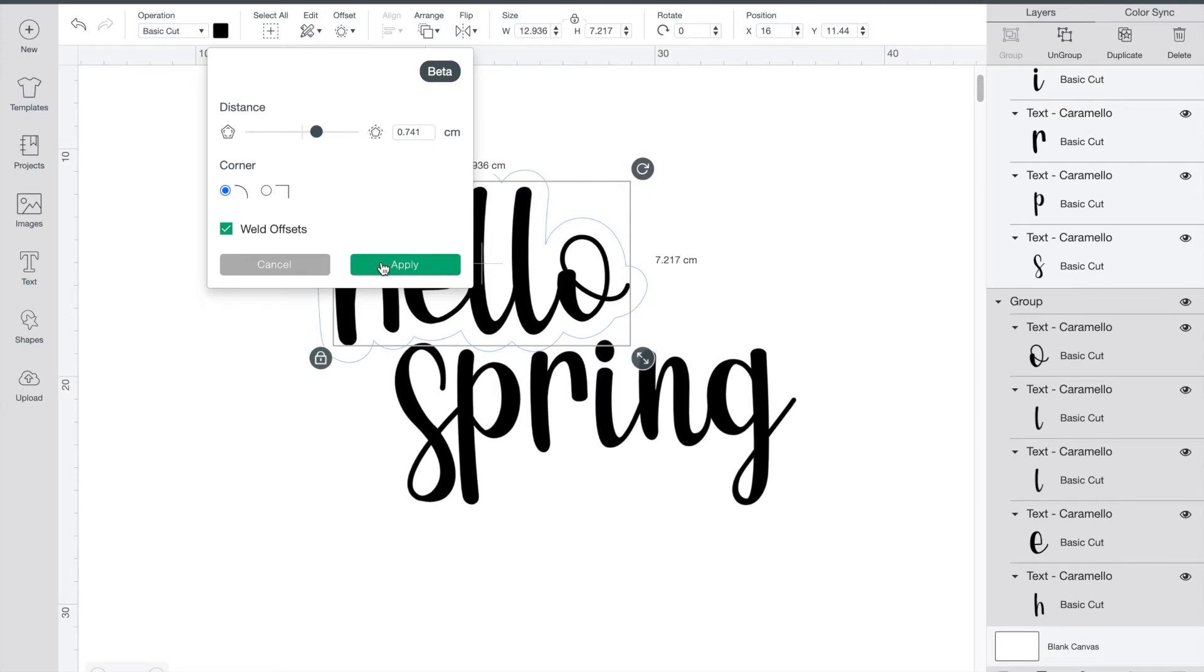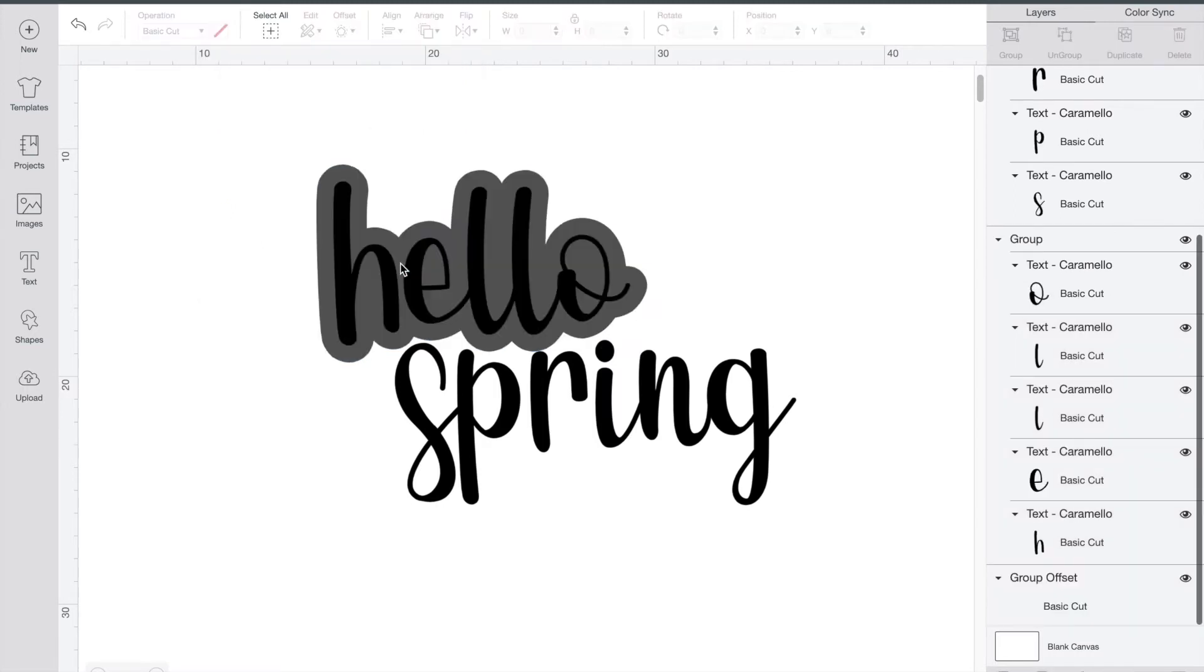You can see a faint outline behind the box of what it's going to look like, and once you're happy with your design click apply.